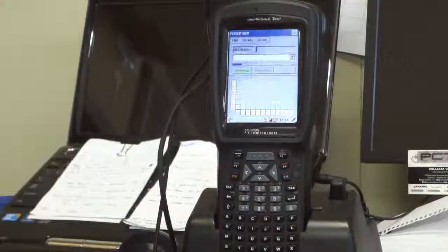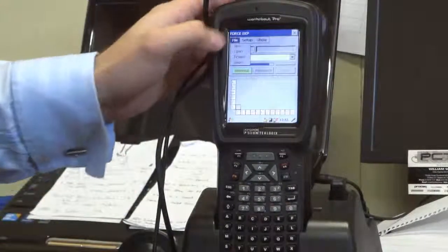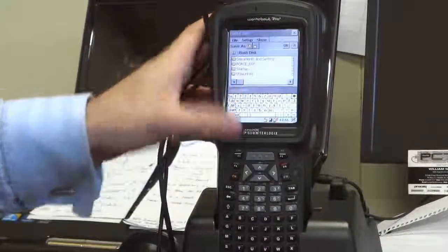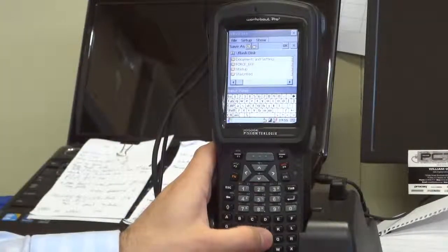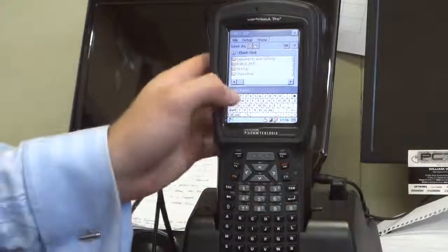This is relatively straightforward. We'll open it up and open a new file. As you can see, you can use the physical keyboard or the on-screen keyboard to enter data.